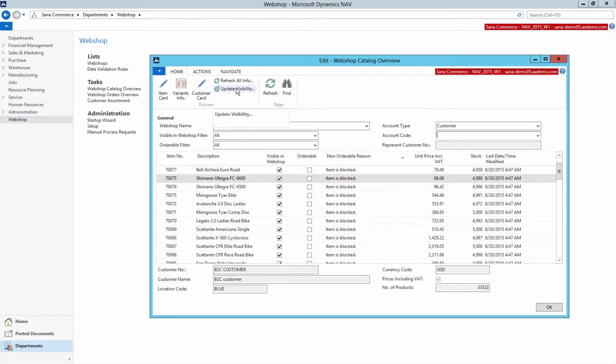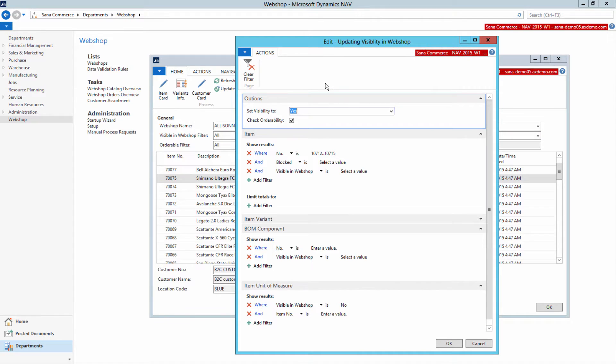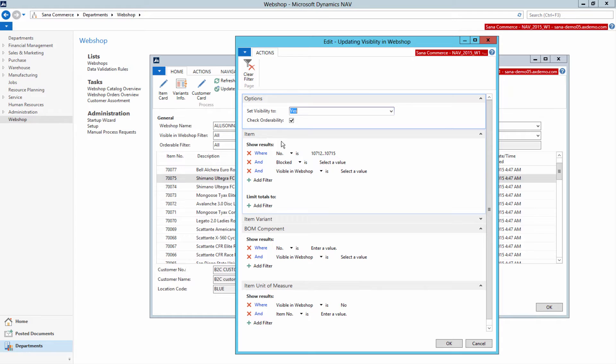For this purpose, you can click update visibility. From here, you can manage visibility of items and item variants, BOM components and item units of measure.